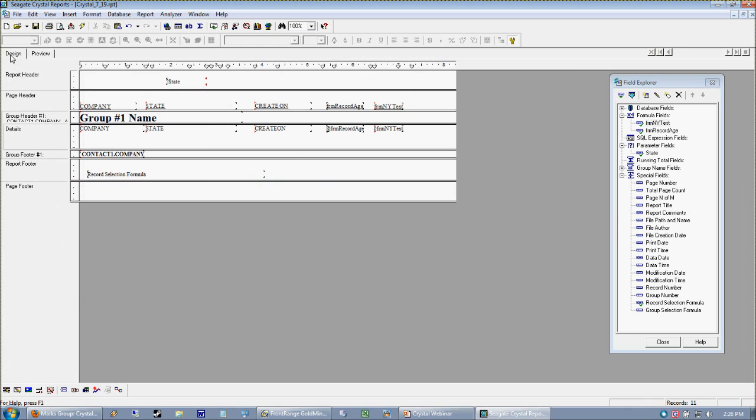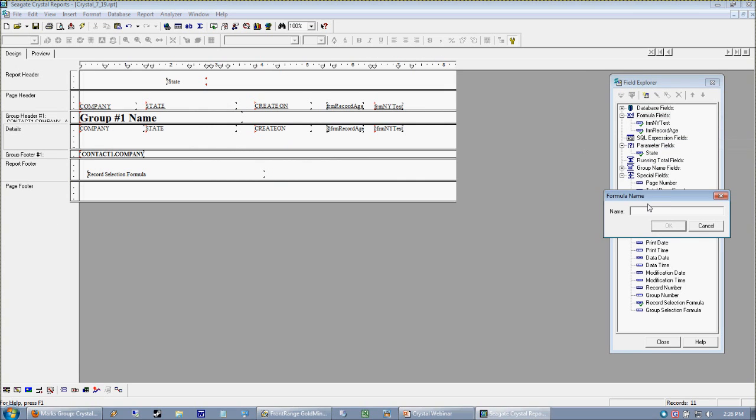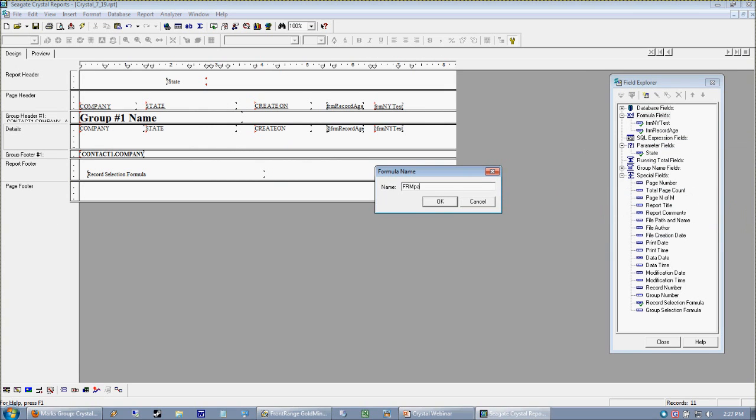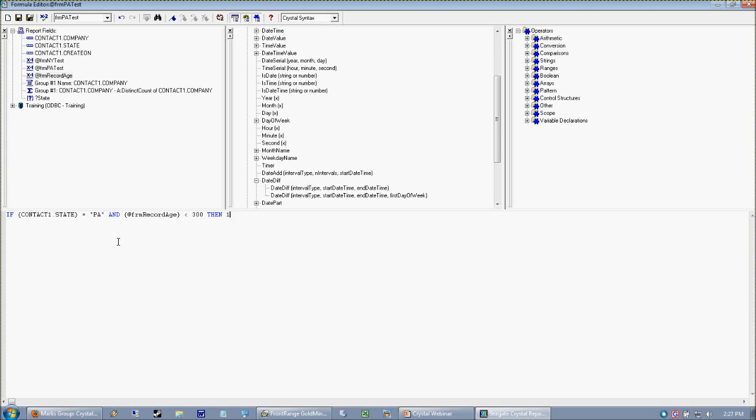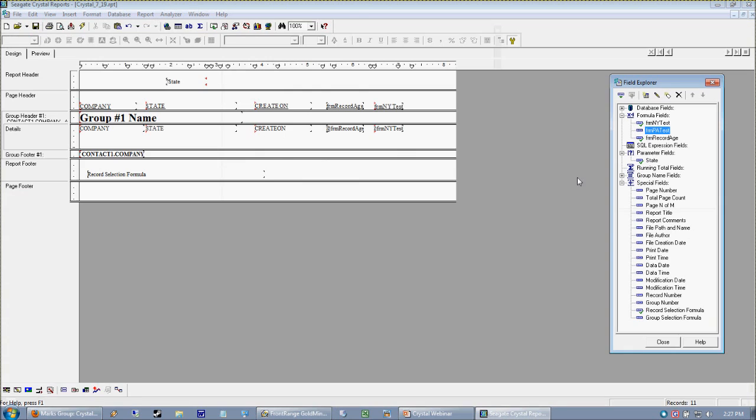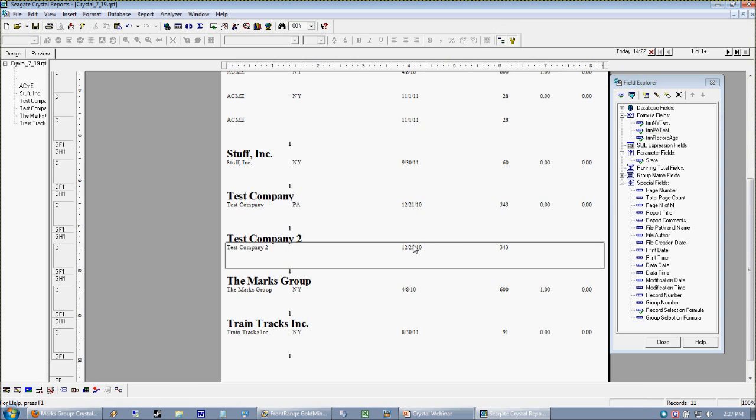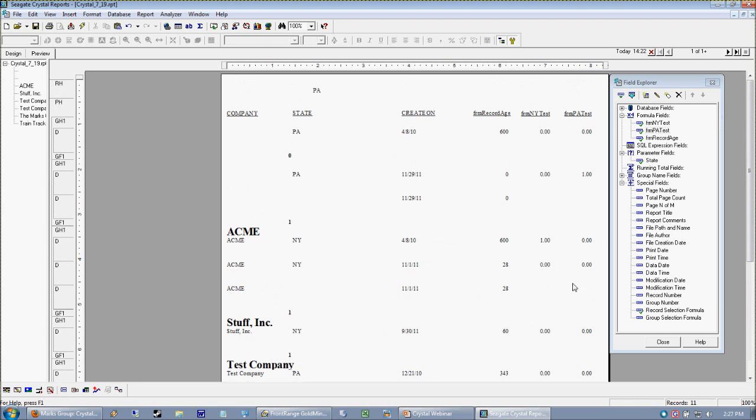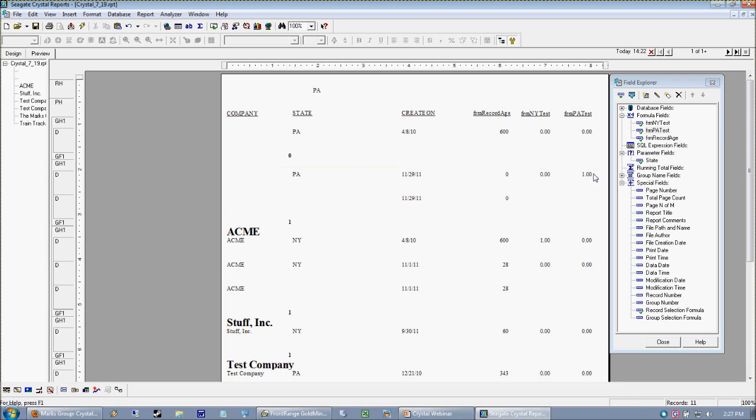So let's go ahead and make a PA test. So I'm going to make a PA test formula. And as you would imagine, this is going to test for our PA stuff. So it's going to say, if my state is equal to PA, and my record age is less than 300, then one, otherwise zero. And I'm going to drag this into my report. Do you kind of see what's going to happen now? So I have these formulas testing. And if a record passes the test, we get a one. Otherwise, we get crap. We get a zero or a null, which is fine because we're only worried about the ones, right?